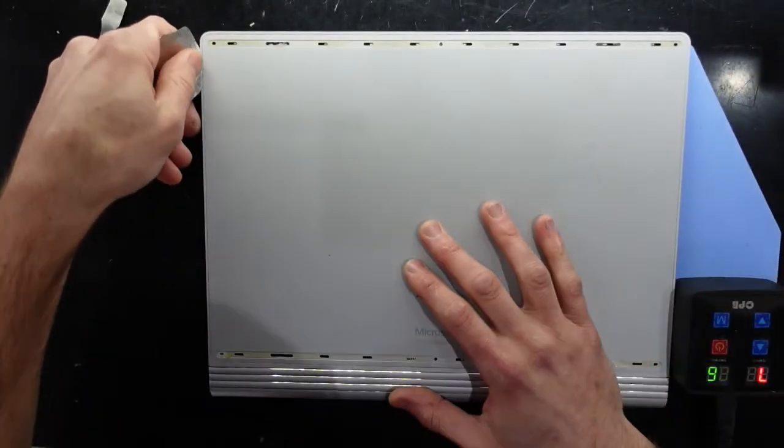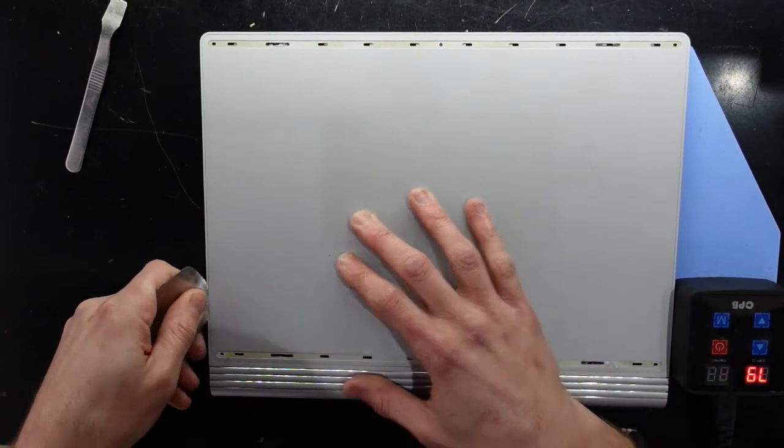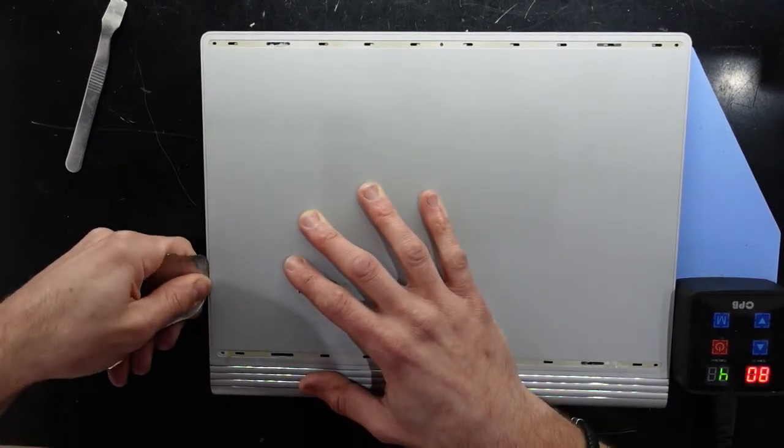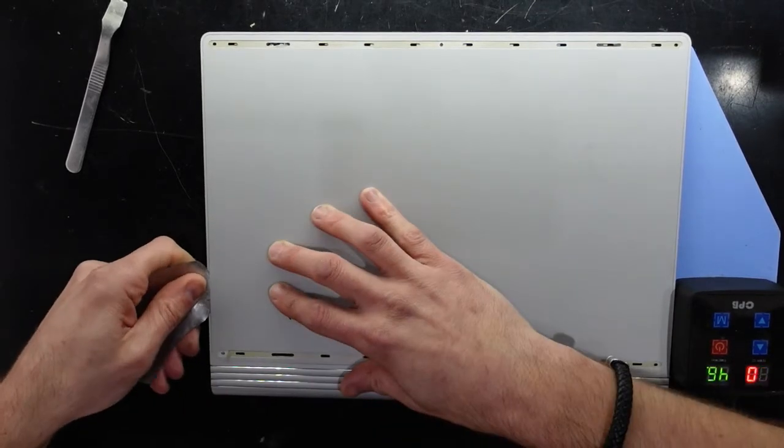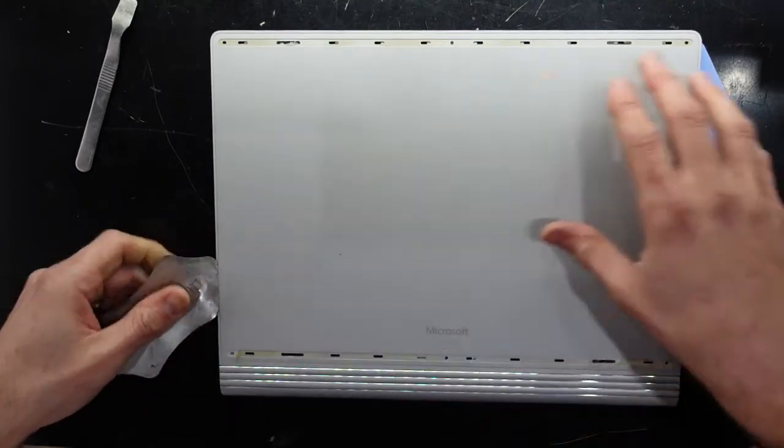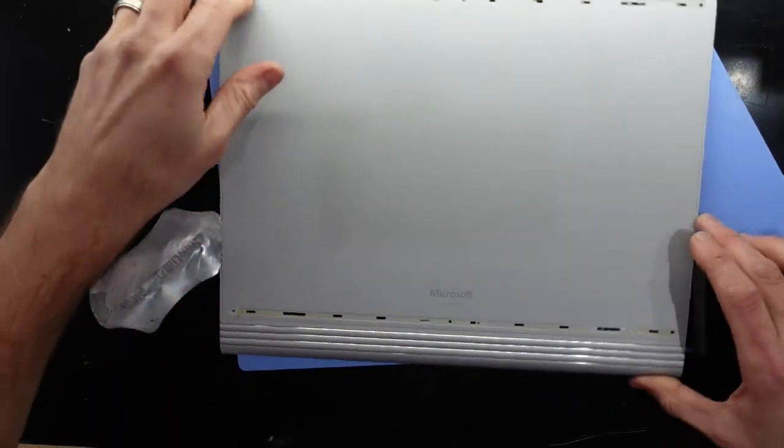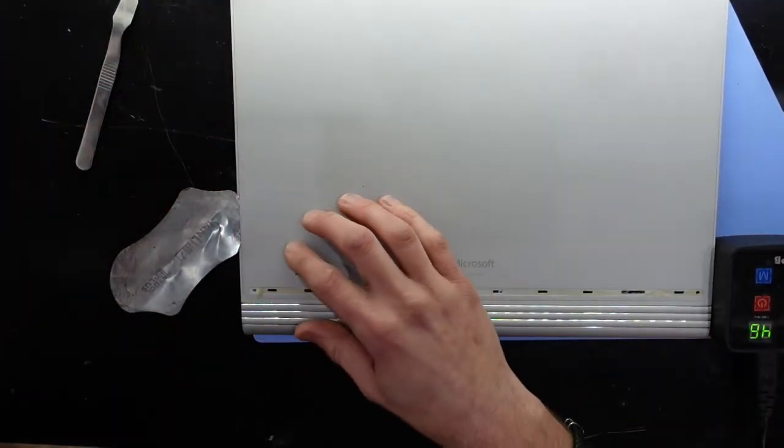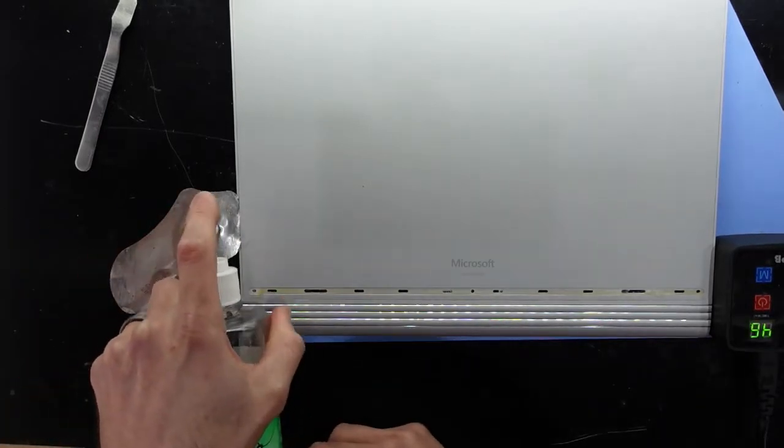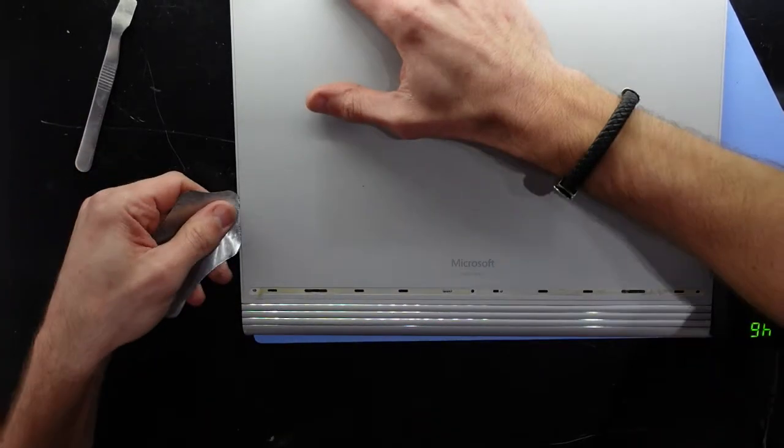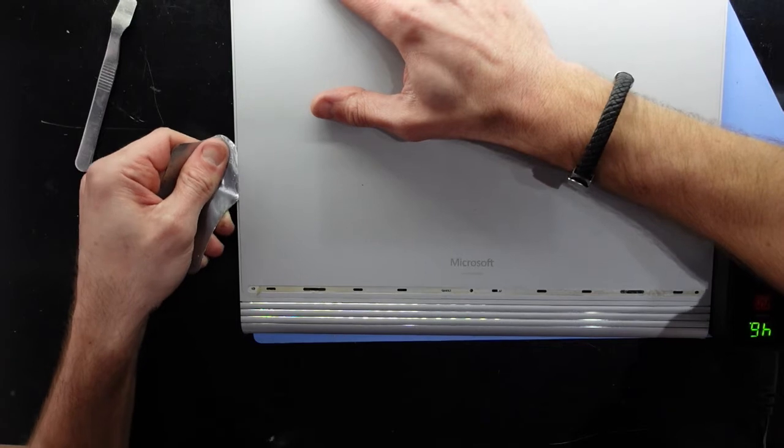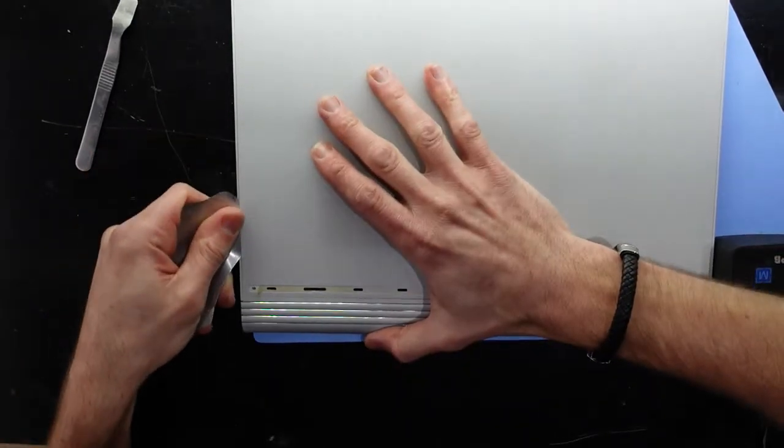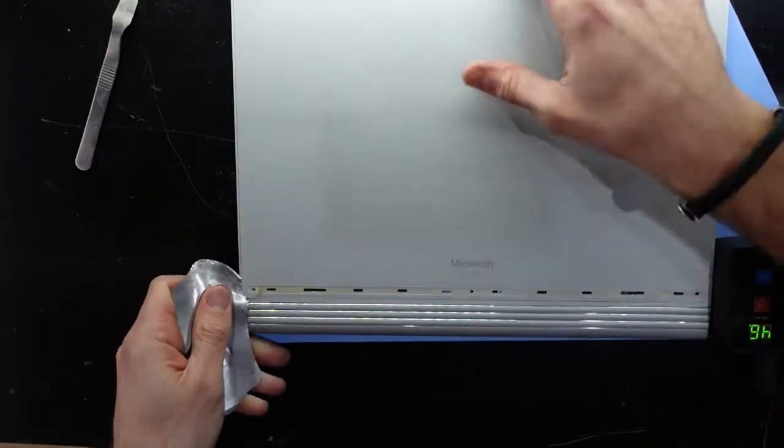No. There we go, that started it for me. So a thin metal pry tool, I'm going to spray some alcohol down there, more isopropyl alcohol, and that looks to have started it for me.